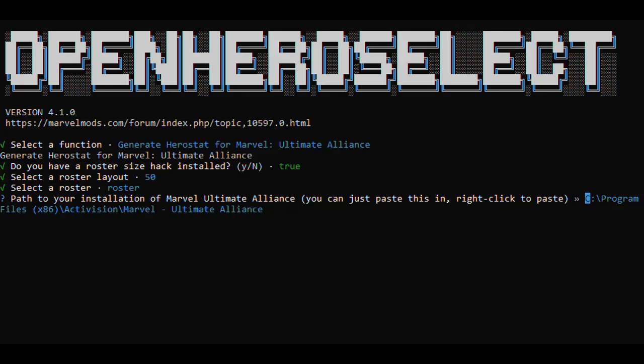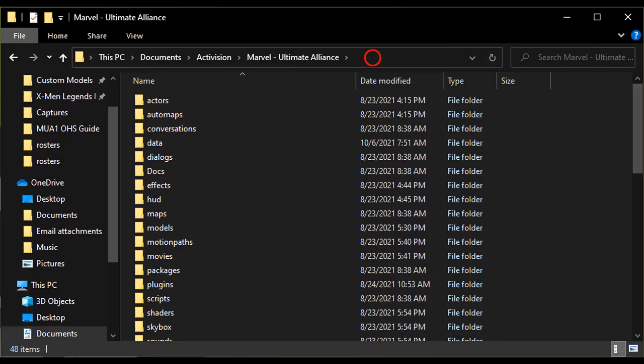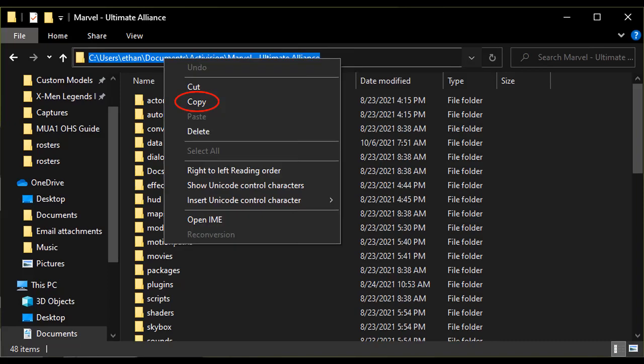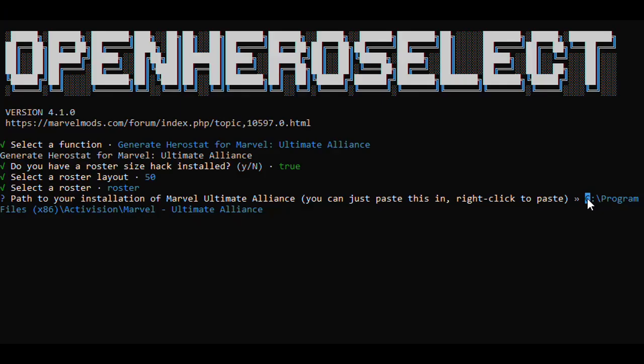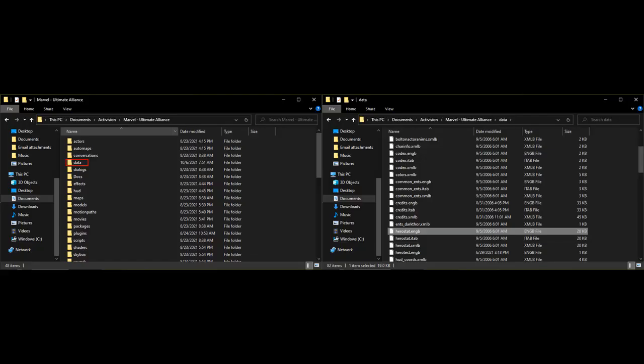At this part of the process, you can manually type your file path. Alternatively, you can click at the top of File Explorer to select the file path of your folder, copy it, then right-click after the question in Open Hero Select to paste it. Make sure that your destination folder has a folder called Data within it.